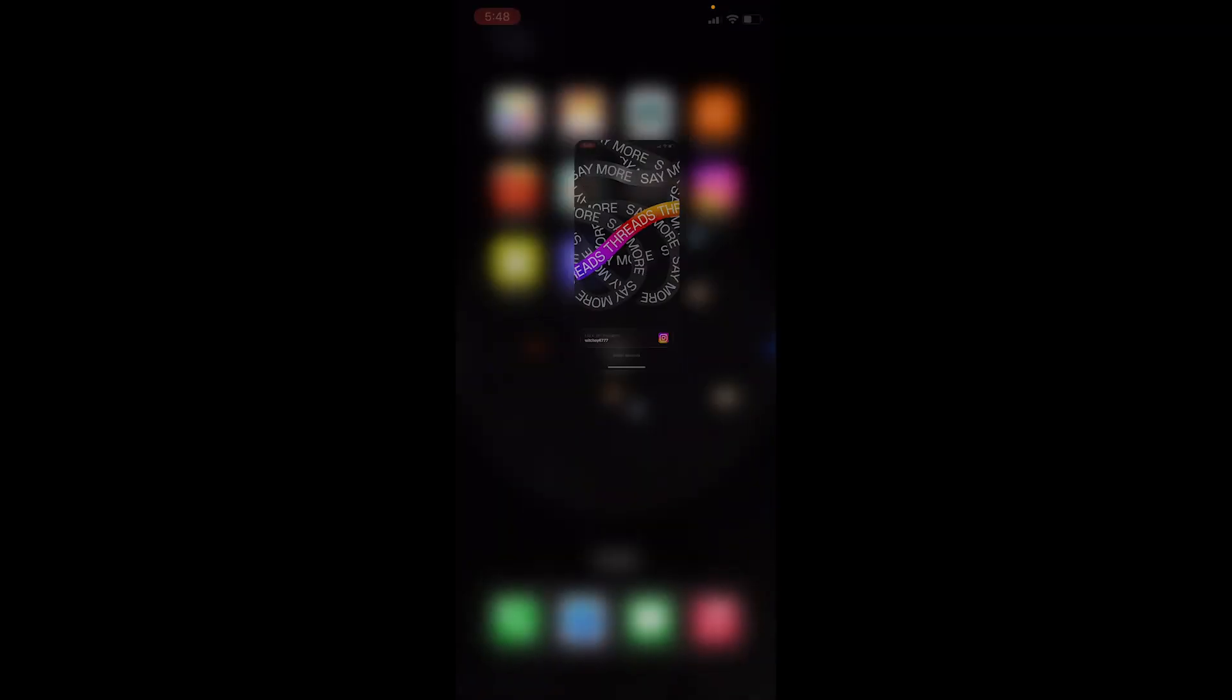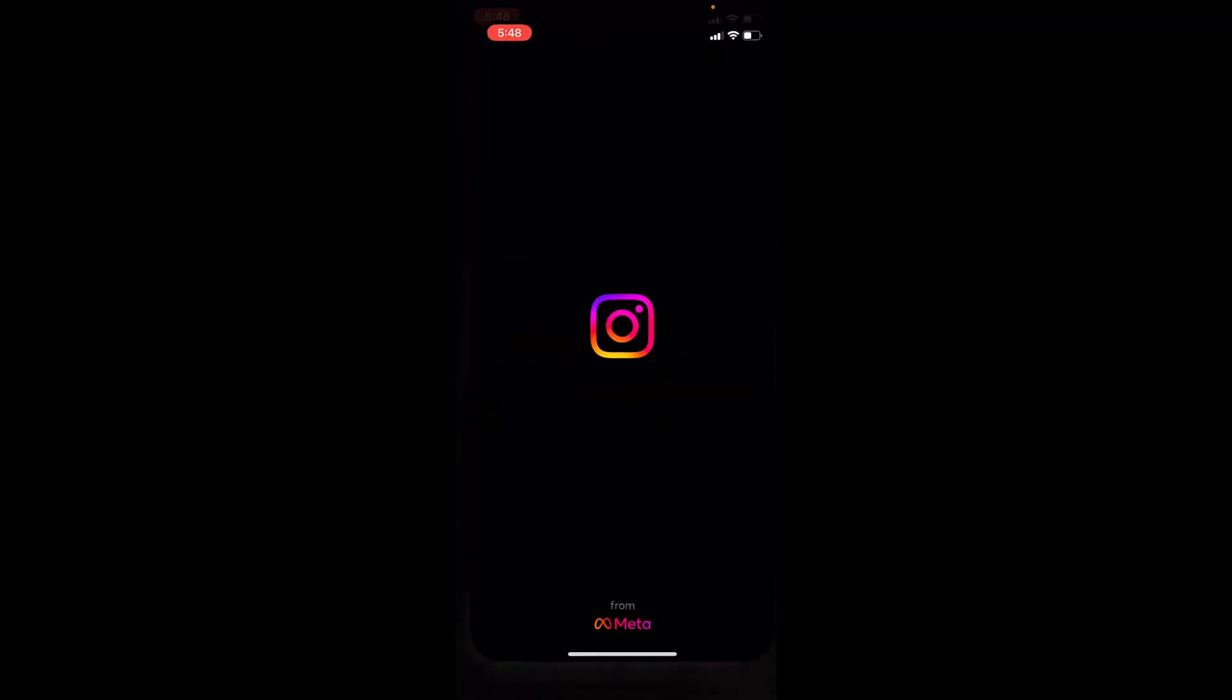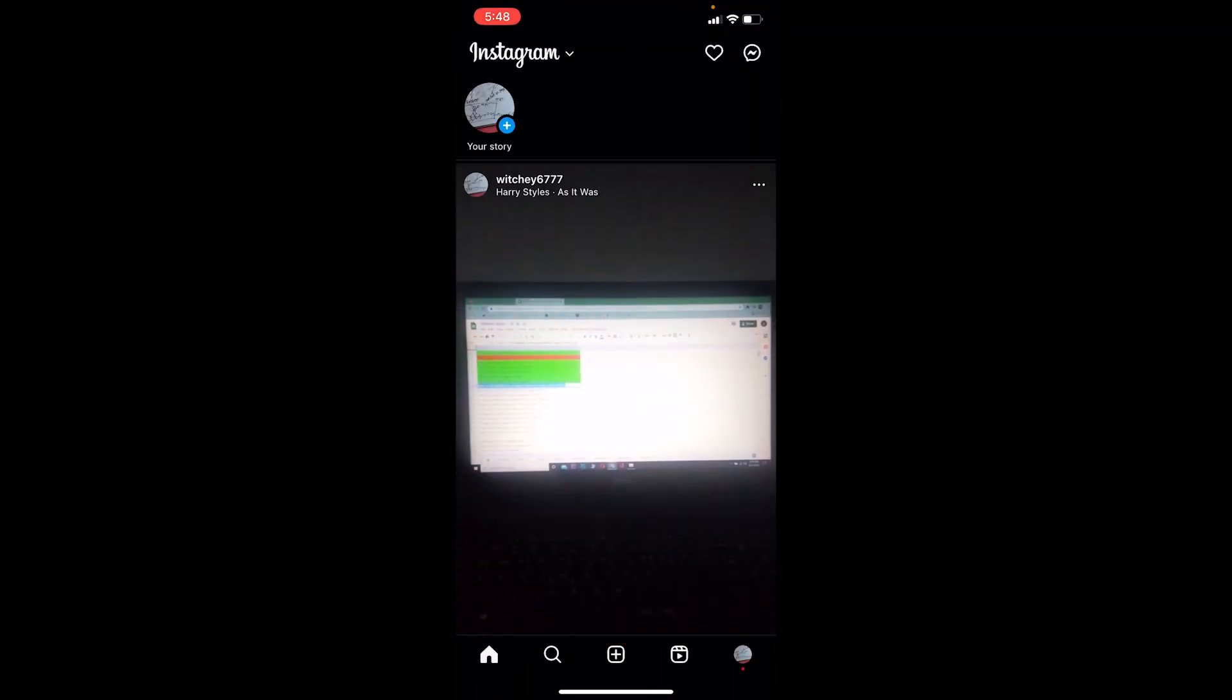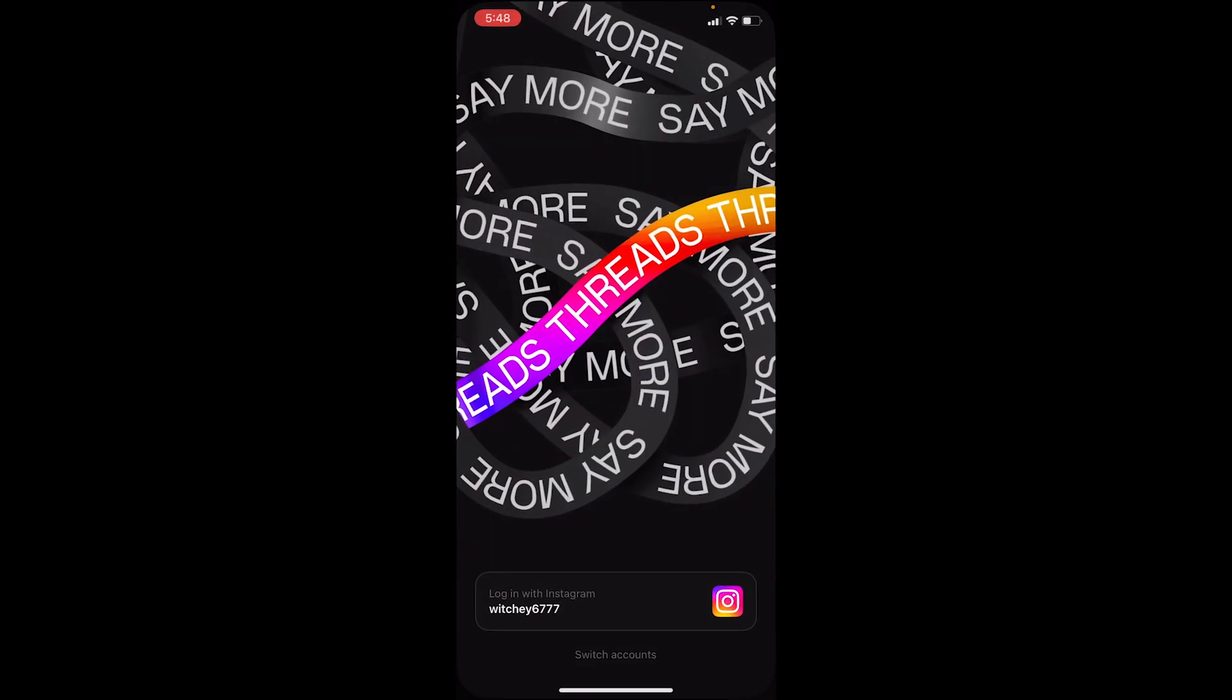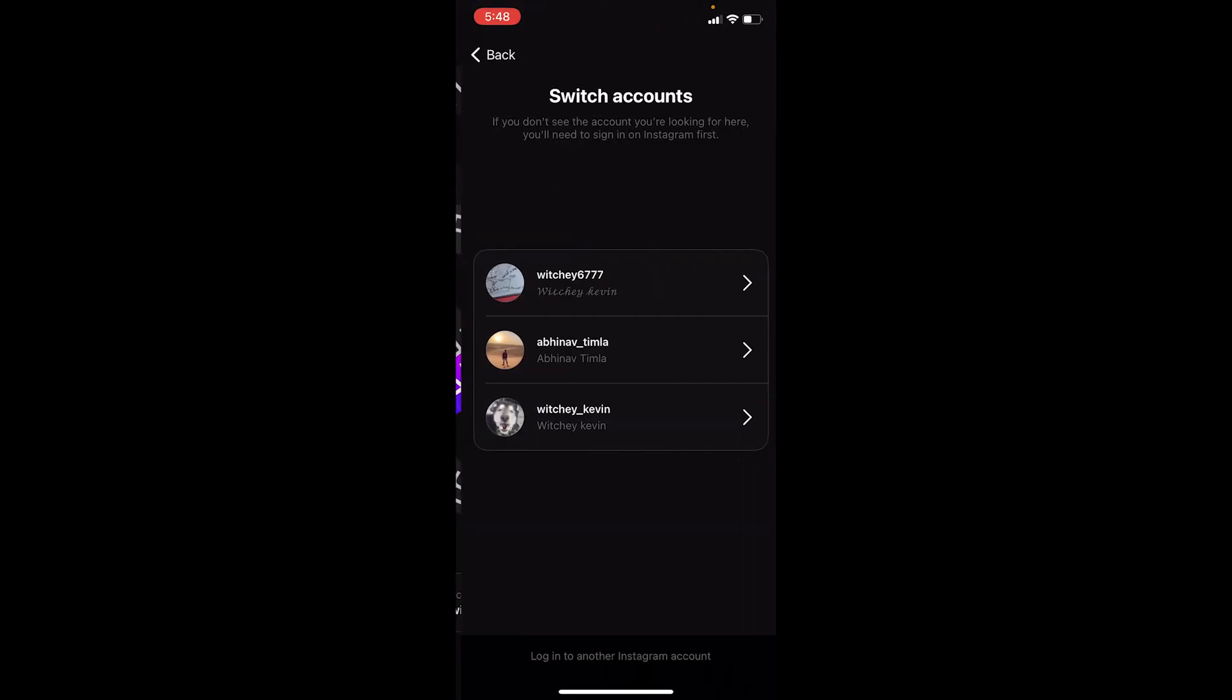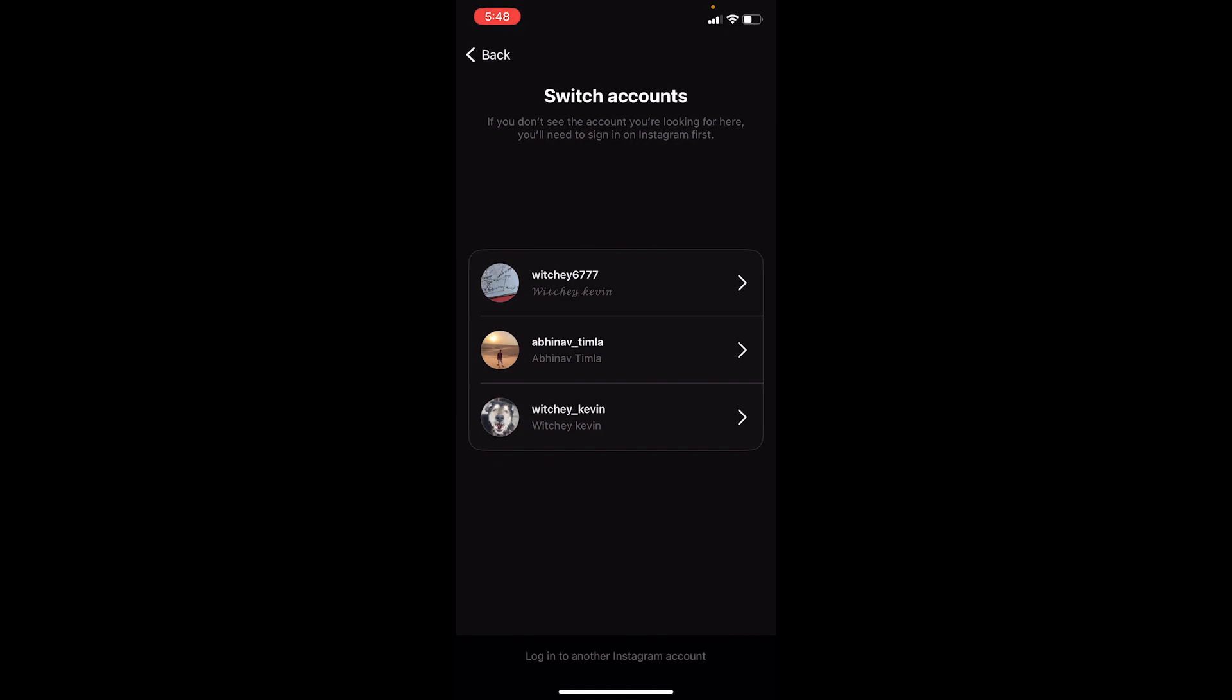Once I open Threads, it's going to show me login with which is 677, because this is the current account which is logged in on my Instagram. Now if you don't want to log in to this Instagram account, you can click on switch account at the bottom.